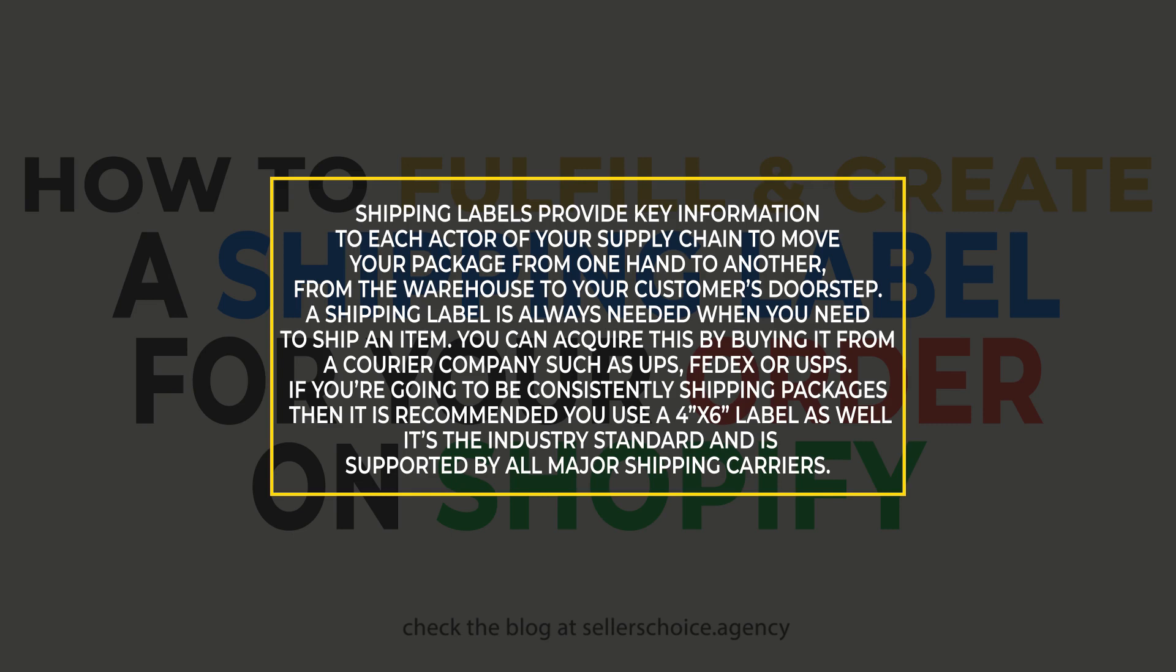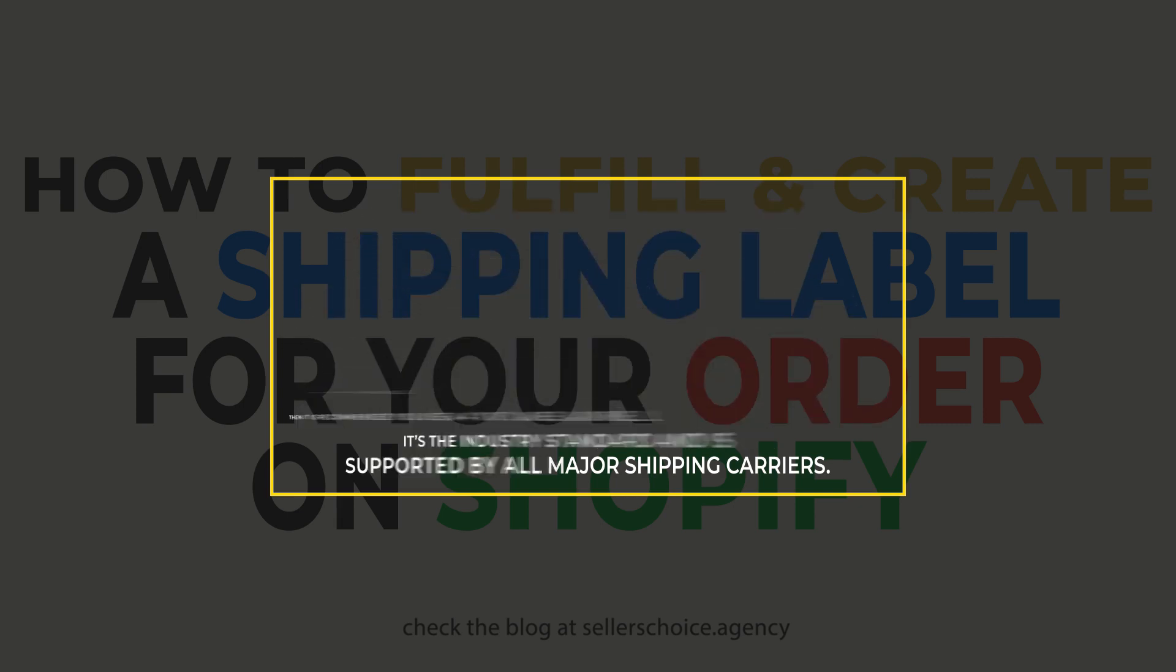If you're going to be consistently shipping packages like daily or weekly, then it's recommended you use a 4x6 label as well. It's the industry standard and is supported by all major shipping carriers.